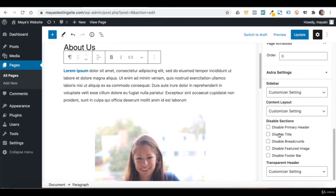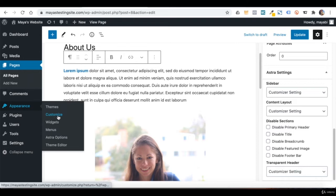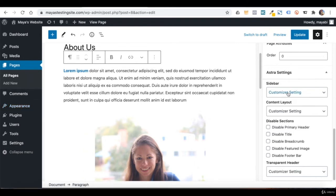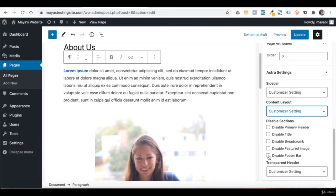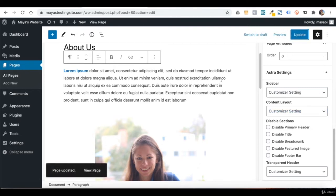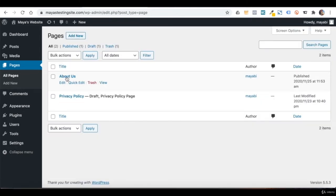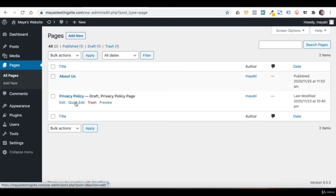The global settings are set through the Customization button as we saw in the previous lesson. Here I can change the sidebar location, the page layout, and disable options like hiding the header and the title. Let's update. You should also edit the content of your privacy policy page if you need it — it is not published yet, so just go in and edit it, and once done, click on Publish.